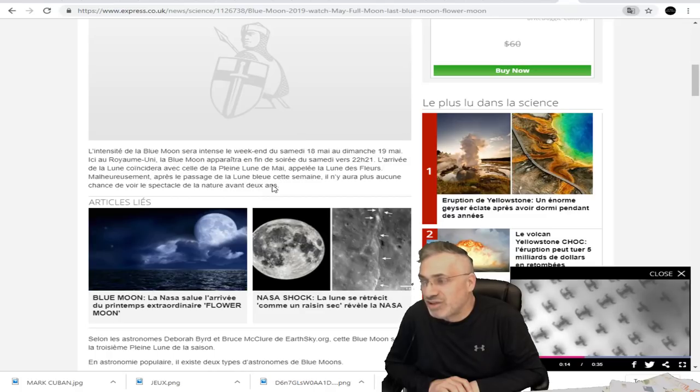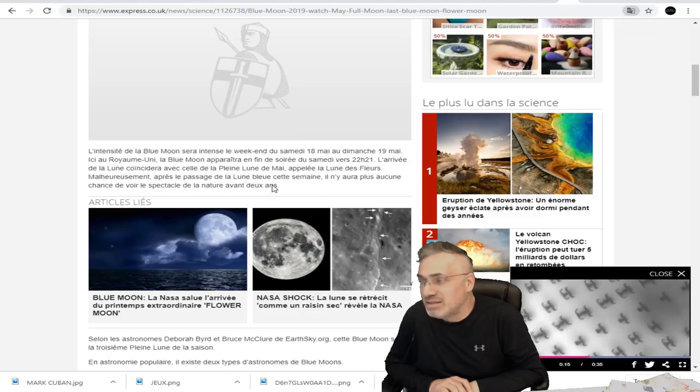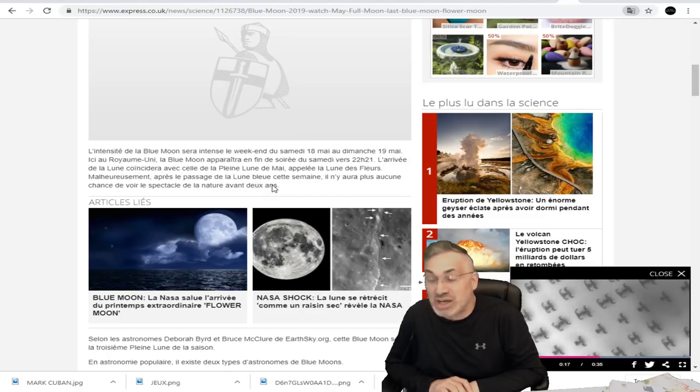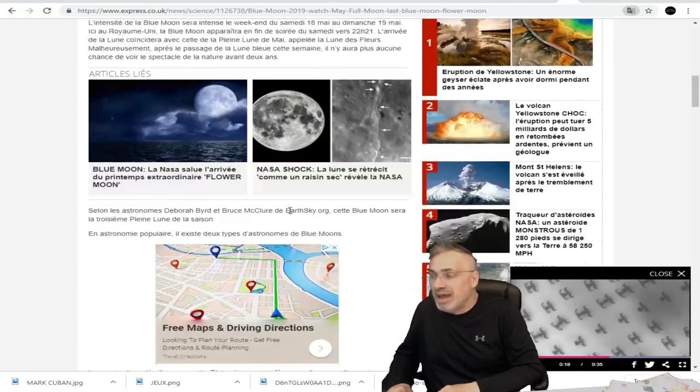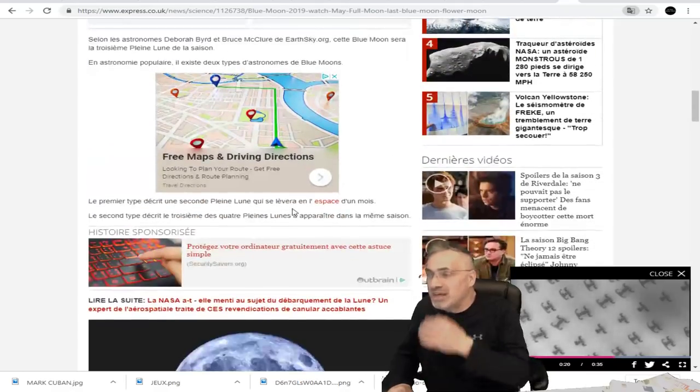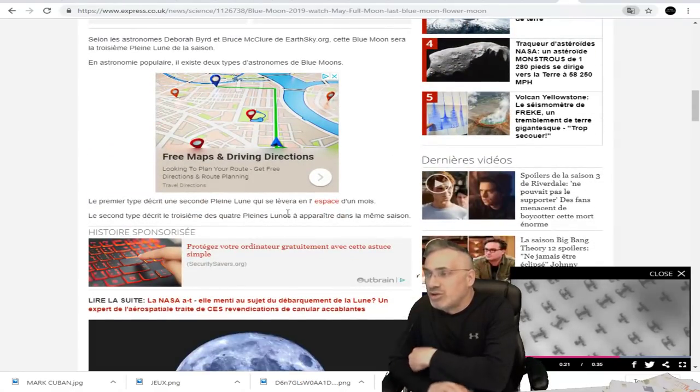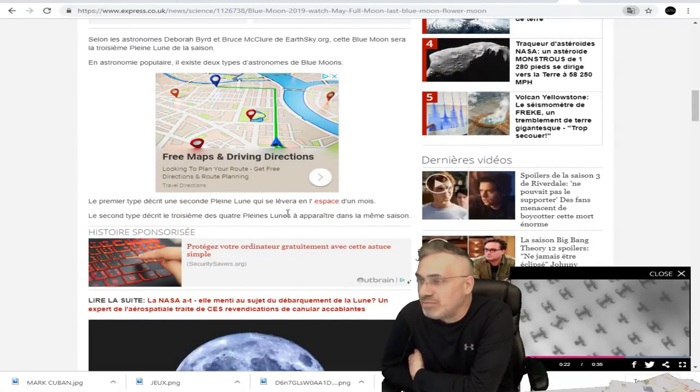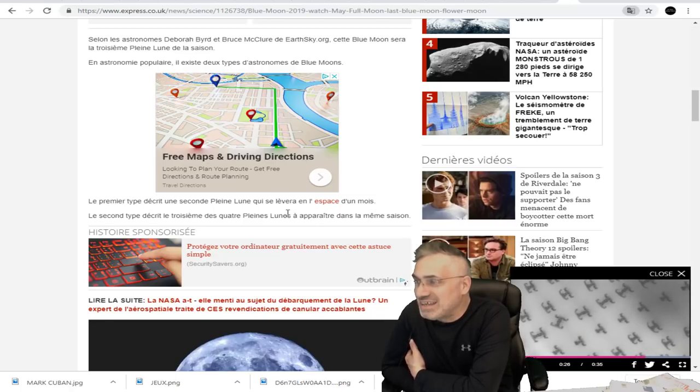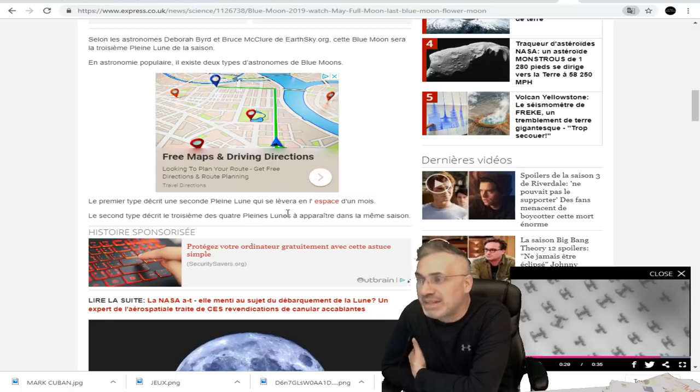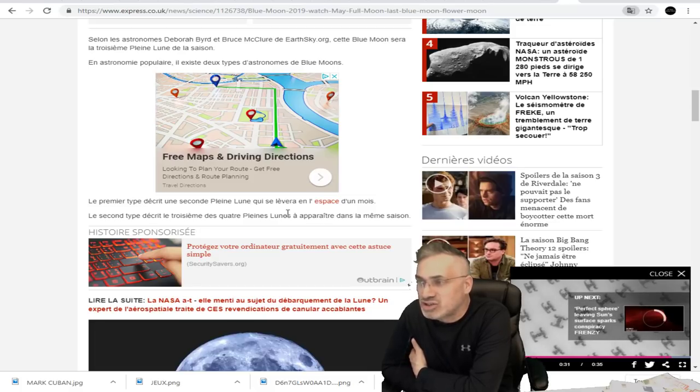Malheureusement, après le passage de la lune bleue cette semaine, il n'y en aura plus de ces chances de voir cette fameuse lune bleue avant deux ans. Selon les astronomes Deborah Bird et Bruce Mekler de EarthSky.org, cette lune bleue sera la troisième pleine lune de la saison.